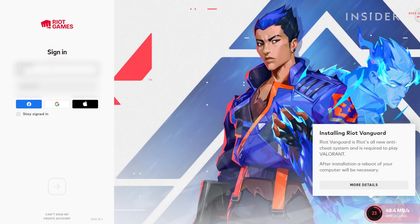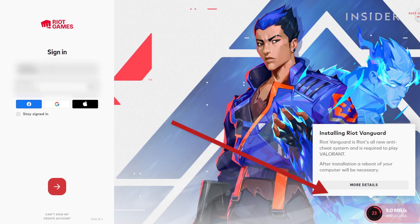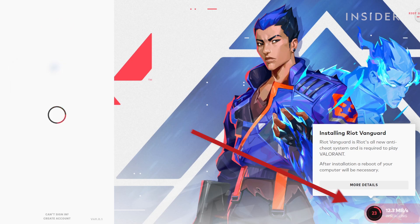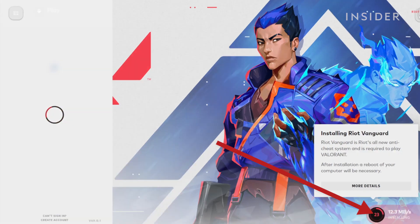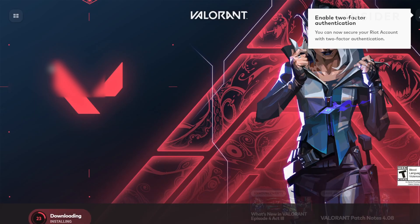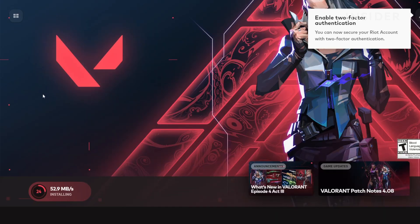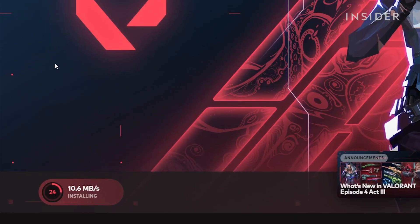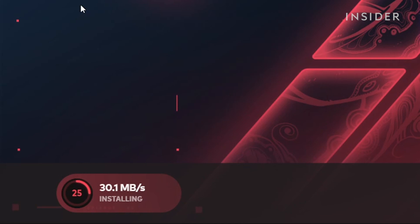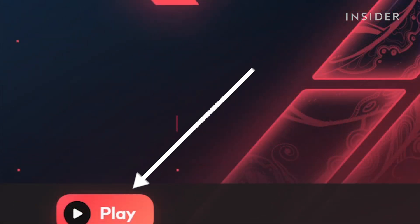Once it's finished installing, the Riot app will open. Sign into your Riot account again. You should see in the bottom right corner that Valorant is already downloading. Once it's finished downloading, hit Play and enjoy your copy of Valorant.